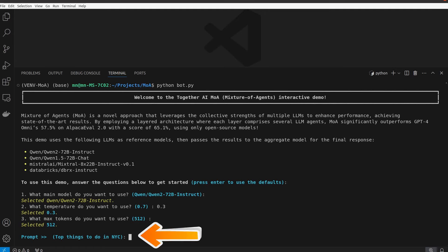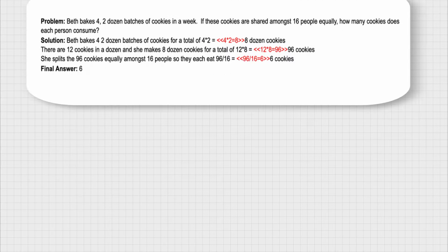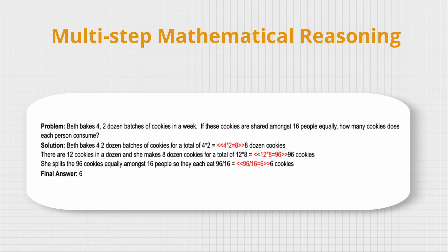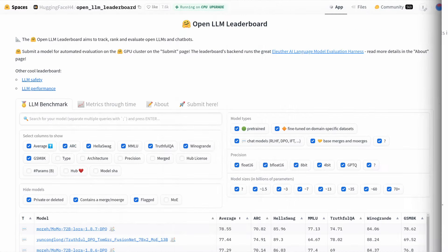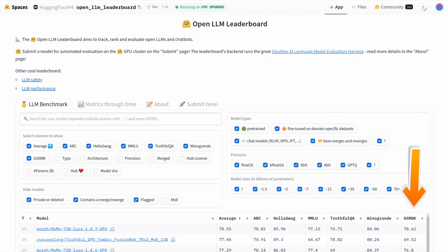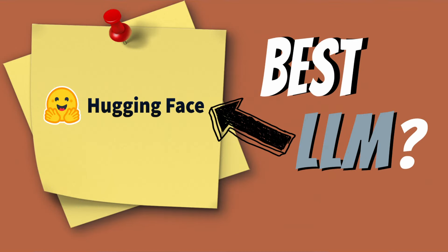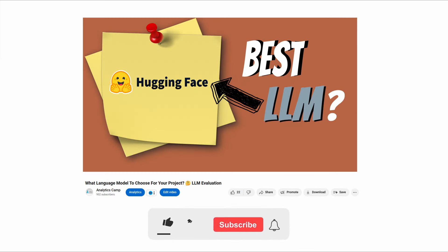512 default tokens were enough so I left it as it was. Finally, for the prompt or question, I gave it the famous multi-step mathematical reasoning problem from the GSM8K benchmark that is also used in the Hugging Face leaderboard for the LLM evaluation. I will leave the link to the video about all these leaderboard tests too.